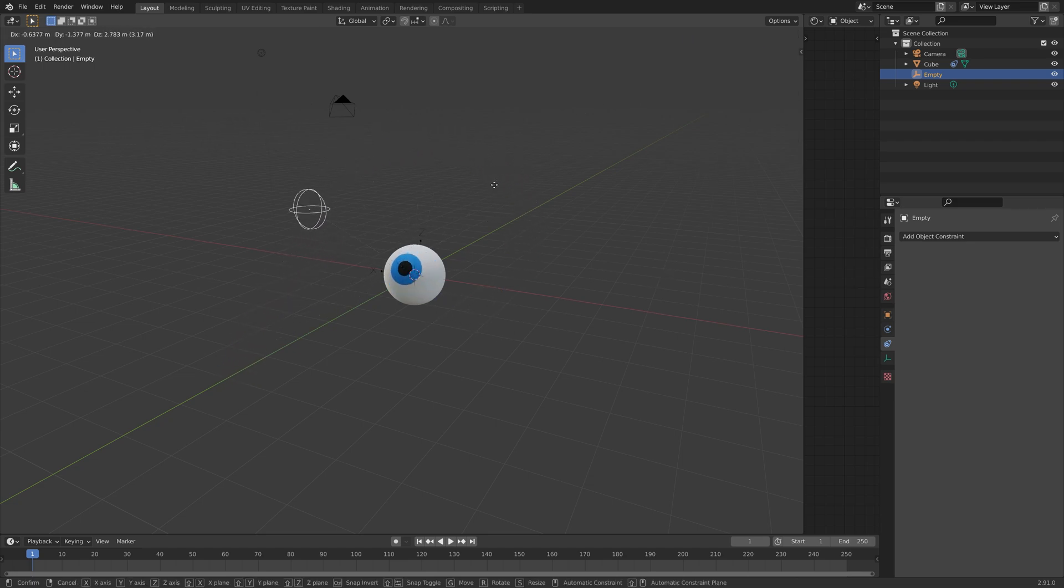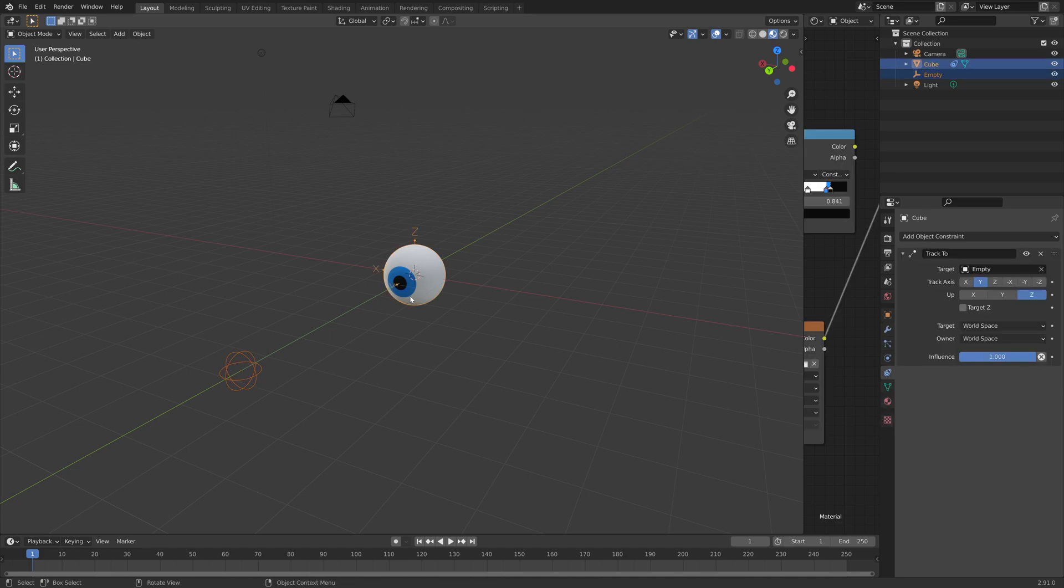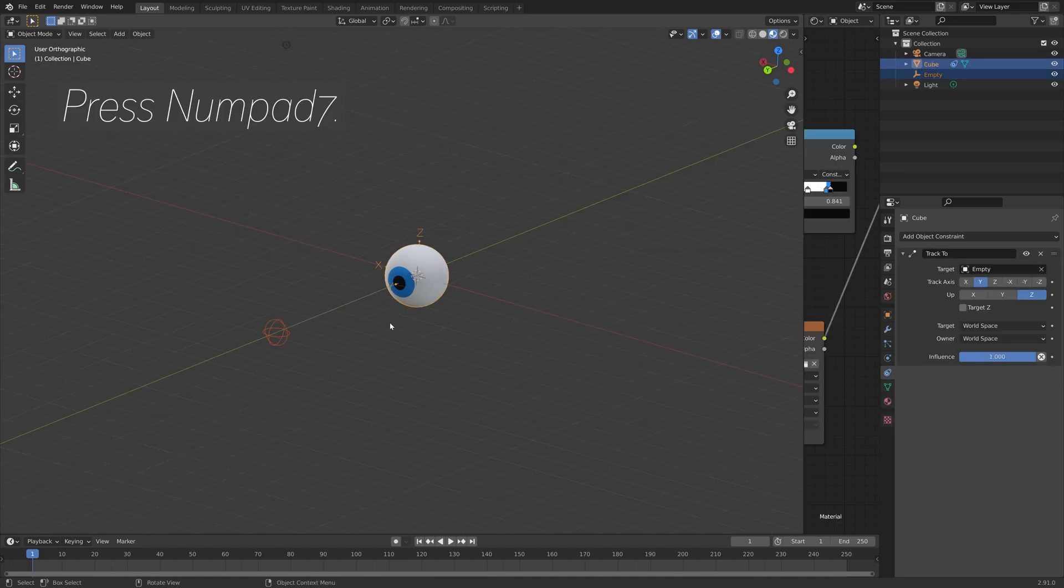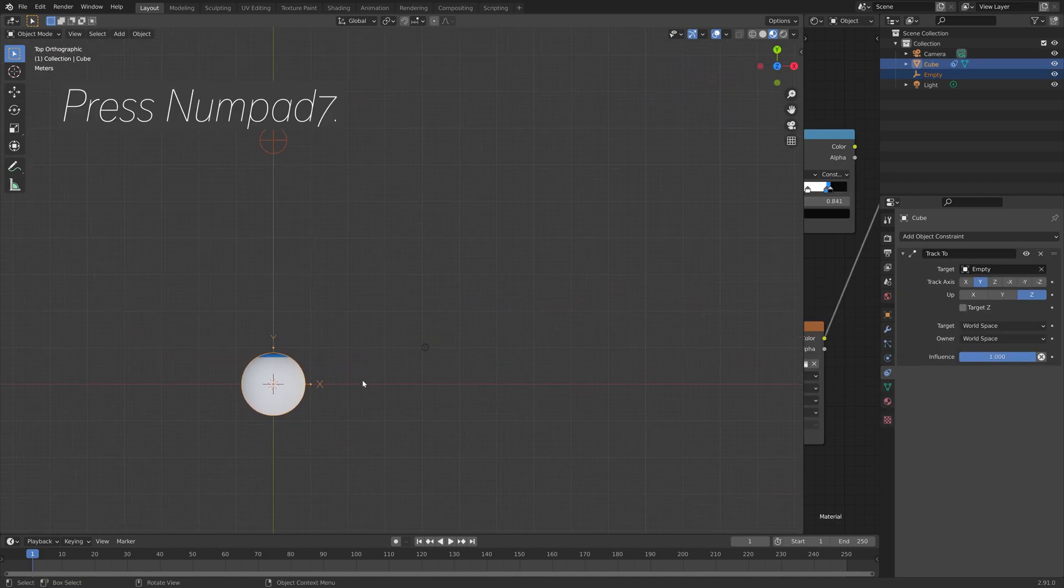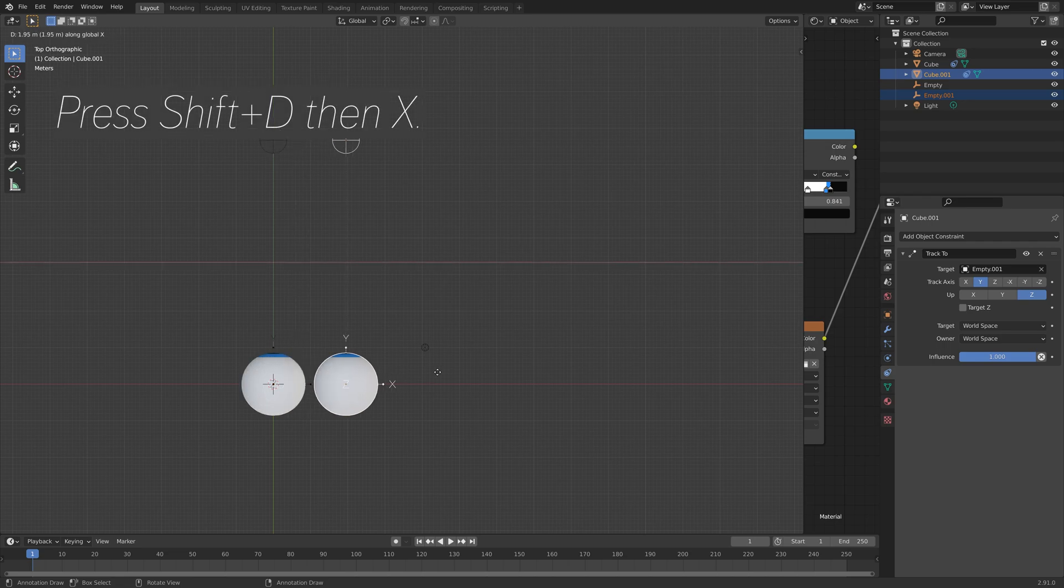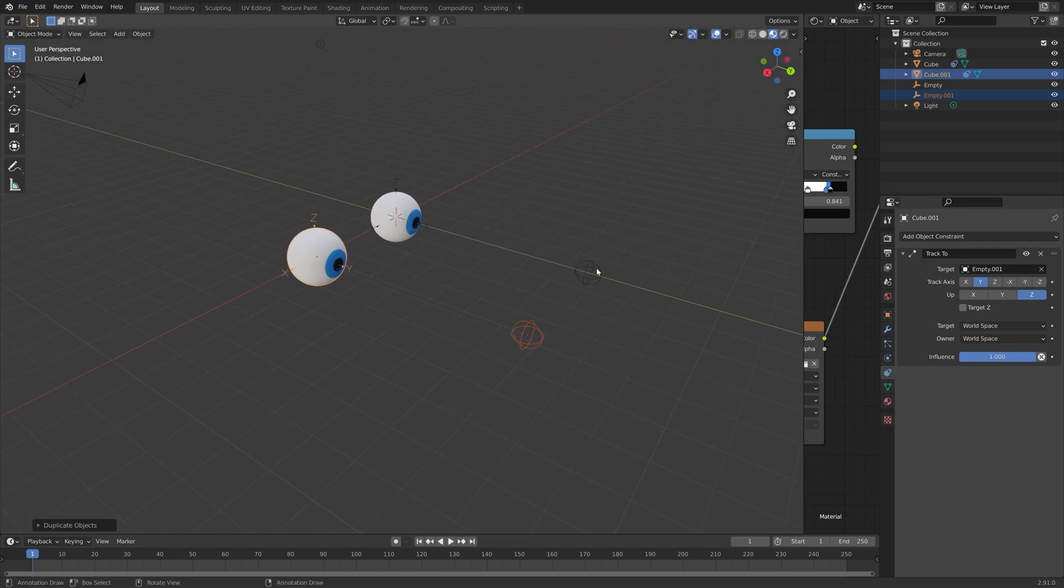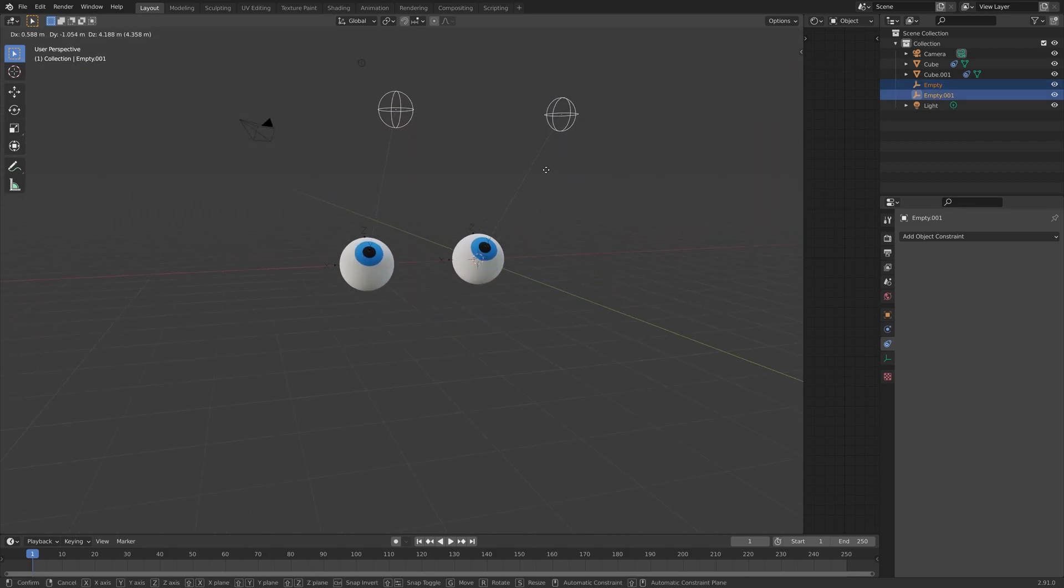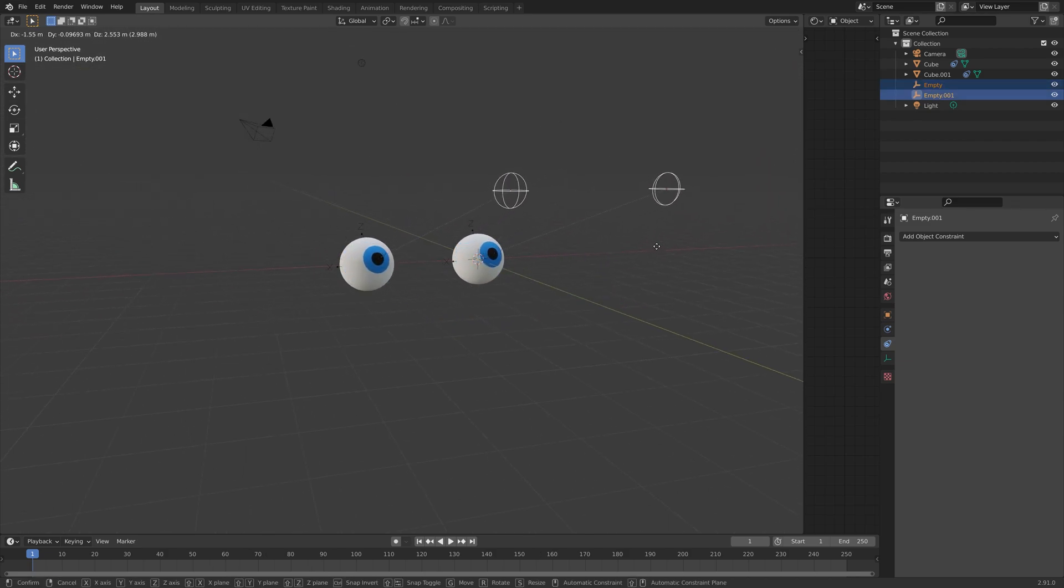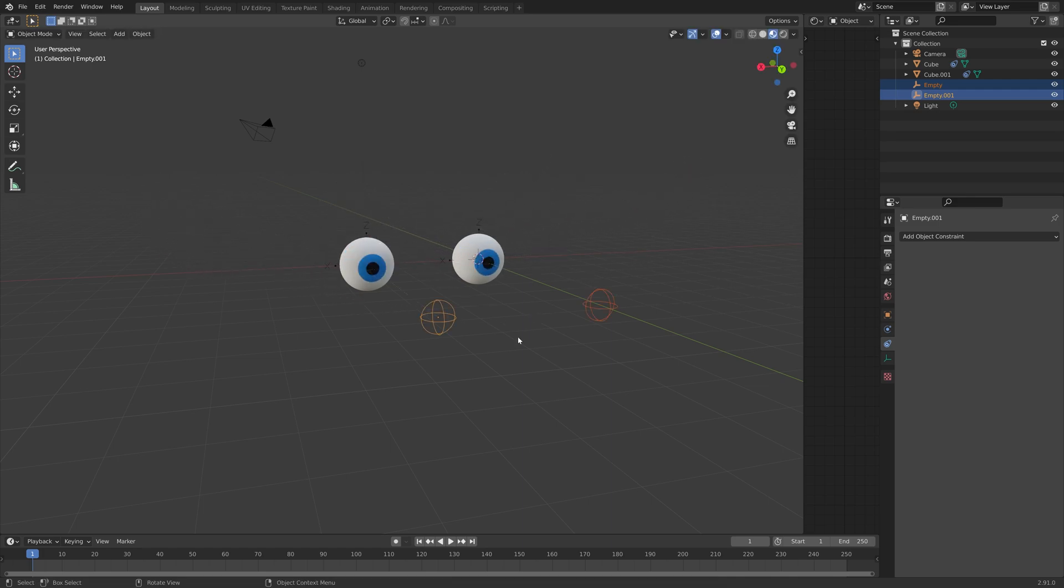Okay, so now we have one eye. And next, we're going to duplicate both the empty and the object. Now press Numpad 7, then Shift-D, then X, to duplicate and move the duplication on the x-axis. And as you can see, we can now control both eyes at the same time.